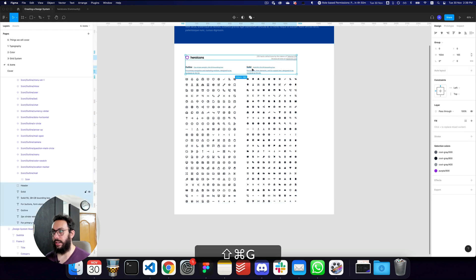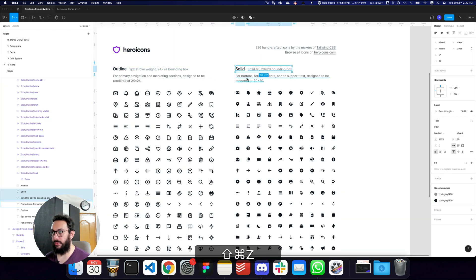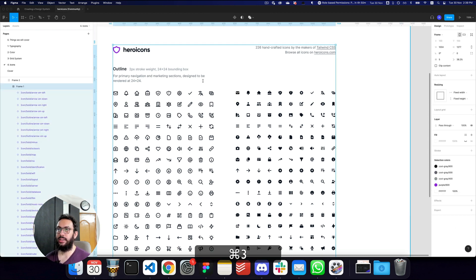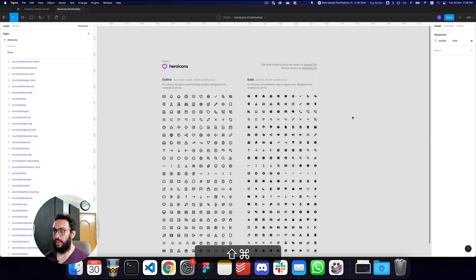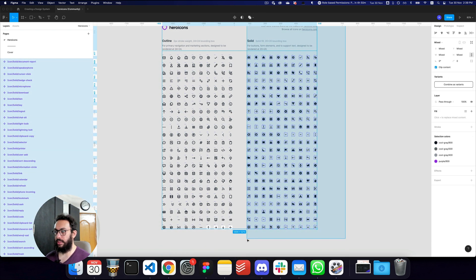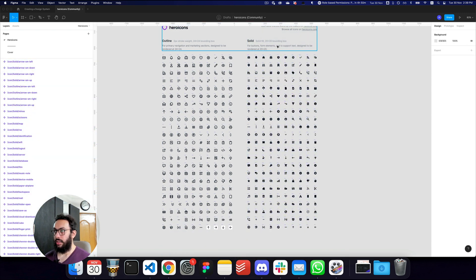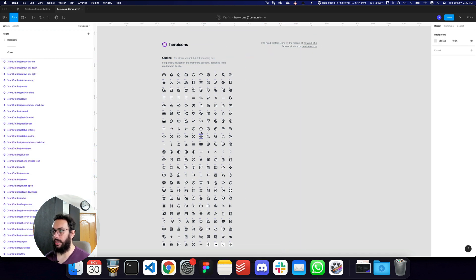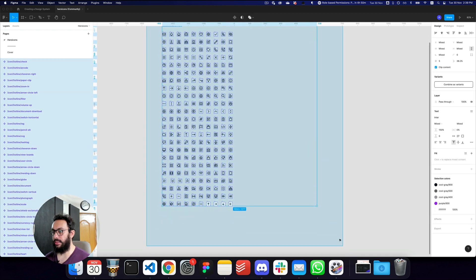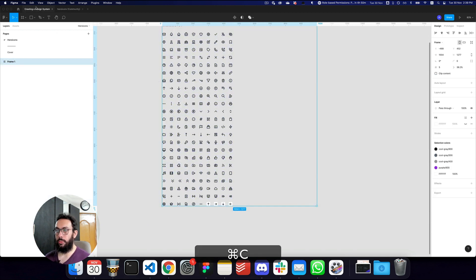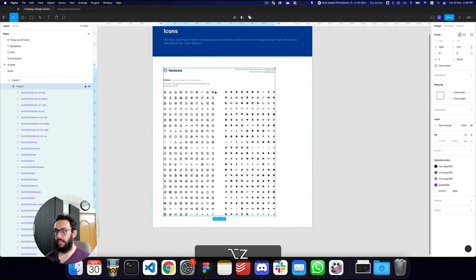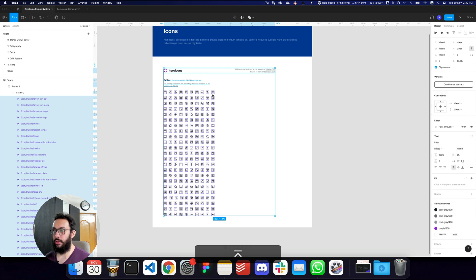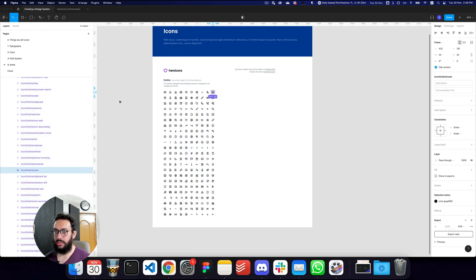For that reason, I'm going to ungroup the icons and remove all of the solid icons — I don't think I'm going to need them. I'll select all of them, ungroup, and remove the whole solid sidebar. Now I have all the outline icons, which I'll put in a frame, copy, and paste to replace the previous set.